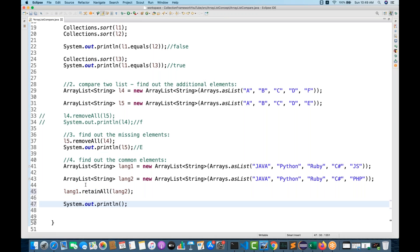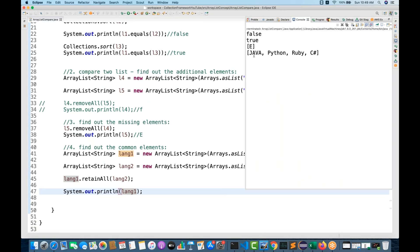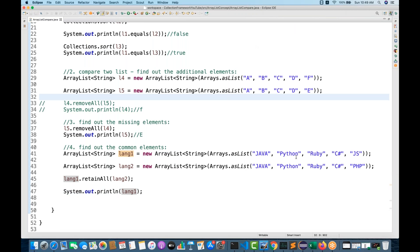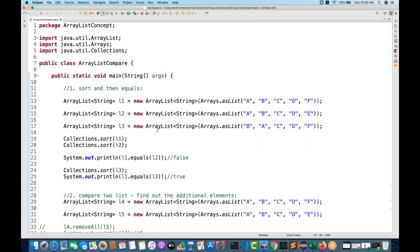Then print languageList1 — you get only the common elements: Java, Python, Ruby, C#. So retainAll gives you the intersection of two ArrayLists. These are the four ways to compare ArrayLists: sort and equals, find additional elements, find missing elements, and retainAll for common elements. Thank you for watching — please subscribe and feel free to ask questions in the comments. Take care and bye!